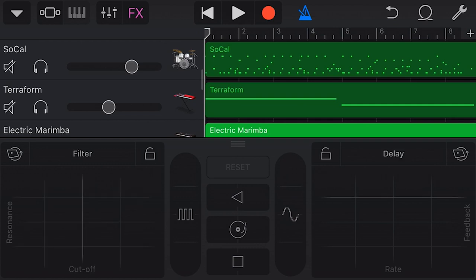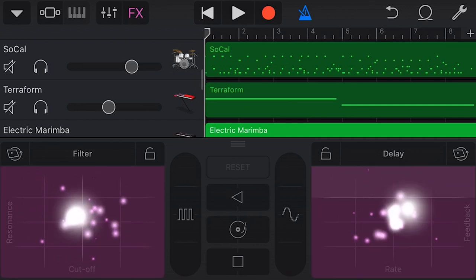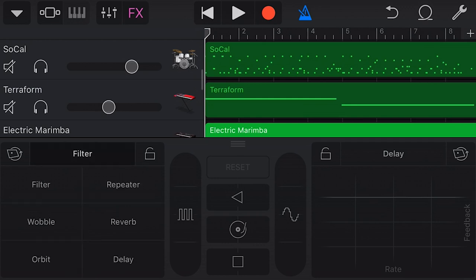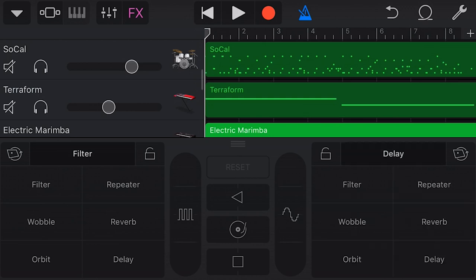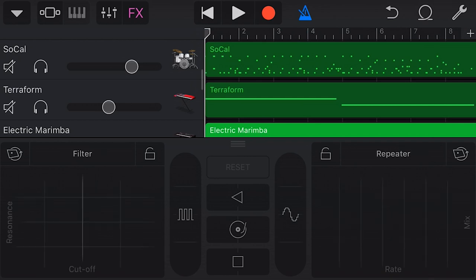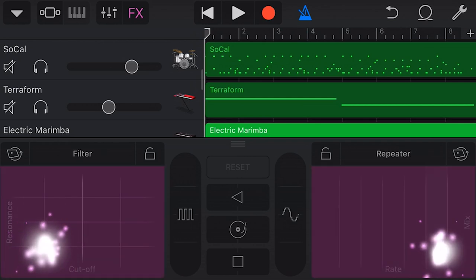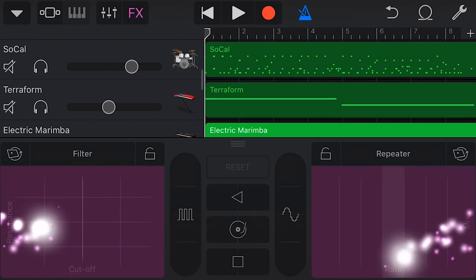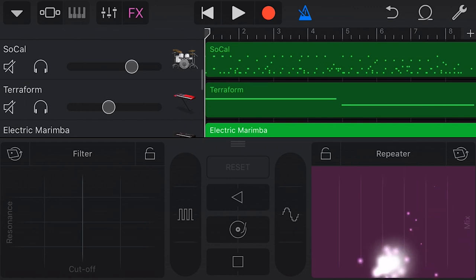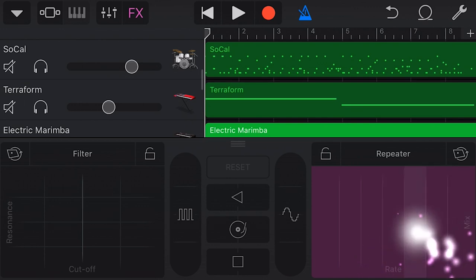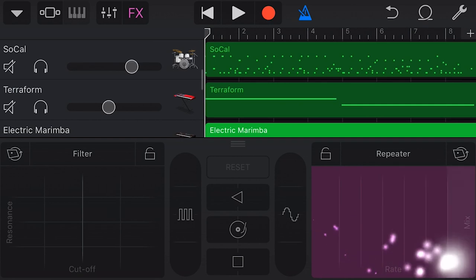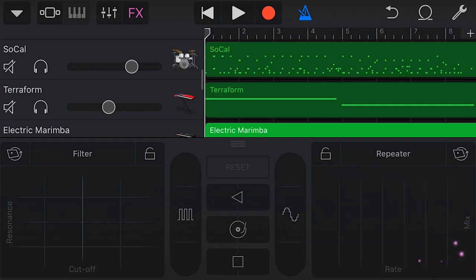So let's take a look at our XY pads. As I mentioned, we have two of these, and they function exactly the same. In fact, you can choose which effect you want in each one by tapping right on the name here, and you can see we have a Filter, Wobble, Orbit, Repeater, Reverb, and Delay effect. And if we tap on the right side, we have exactly the same one. So we can set these to whichever two effects that we want to use, and we can use those two at the same time here in our track. And you'll notice that depending which effect you're using, you'll have different X and Y values here. So for Filter, we have Resonance and Cutoff, and for Repeater, we have Mix and Rate. Basically, the more you move up into those zones, then the more of that particular parameter is going to be part of the effect.